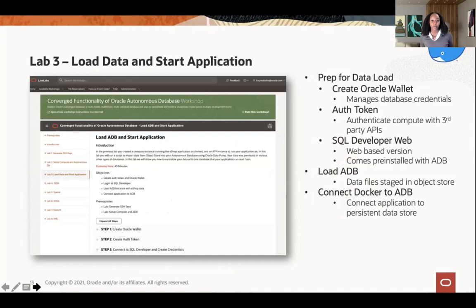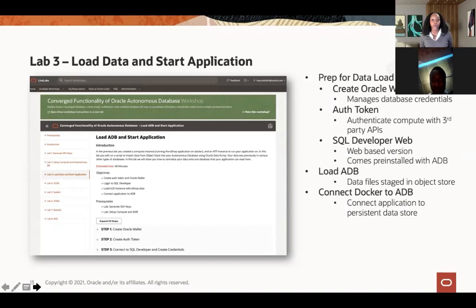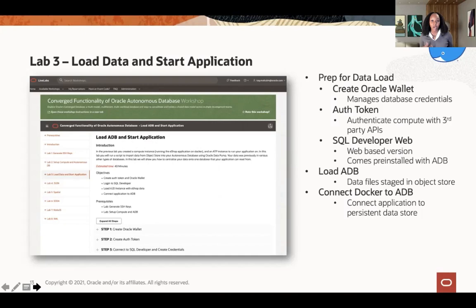Once your environment is created — that's your compute stack and your ATP instance — you need data. So you're going to move to Lab 3. In Lab 3, we are going to prepare to load your data so that your Docker container has something to access. You're going to use SQL Developer Web as your gateway to access the ATP data, and you don't need the actual SQL Developer client. Then you're going to connect to the Autonomous database with your Docker container, and then your setup is complete.